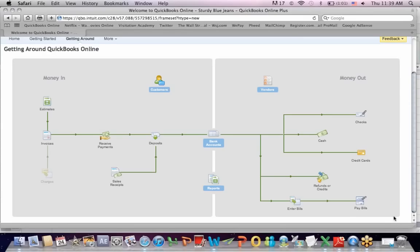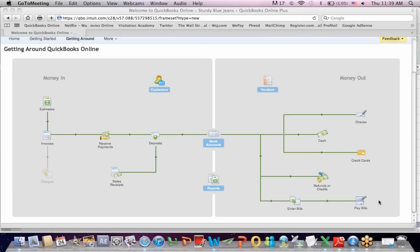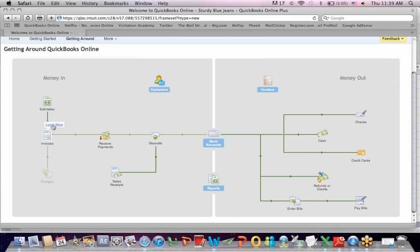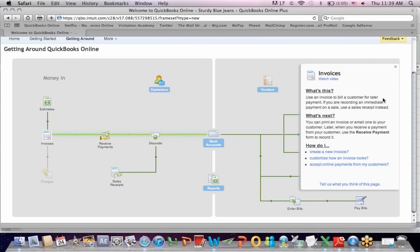The next would be invoices — getting around invoices. Use an invoice to bill a customer for a later payment. So we're making a distinction here: sometimes you get a payment right when you do business, sometimes you get a deposit up front. In most cases, regardless of when you get paid, you're going to create some kind of invoice. If you're recording an immediate payment on a sale, use a sales receipt instead, so somebody walks out with a receipt in their hand showing they made payment.